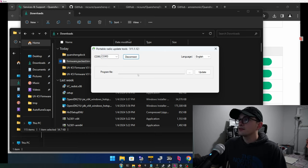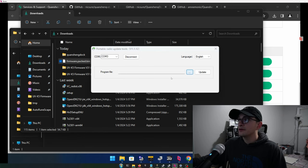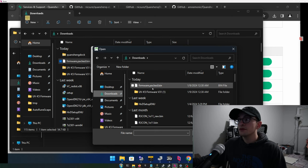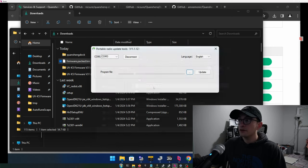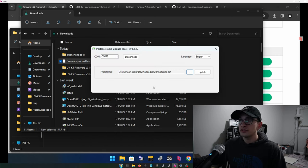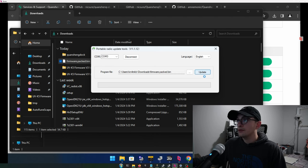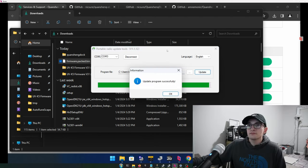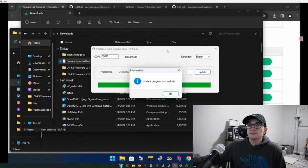Next, this program file, I'm going to hit the three dots here to browse. And this is going to browse to the firmware.pack.bin file that we downloaded just now. And we're going to go ahead and hit update. We're going to sit back. It's going to take just a moment. Great.